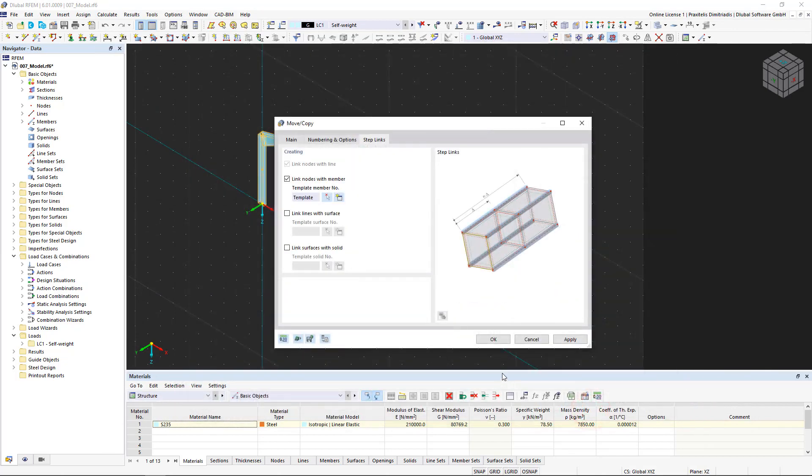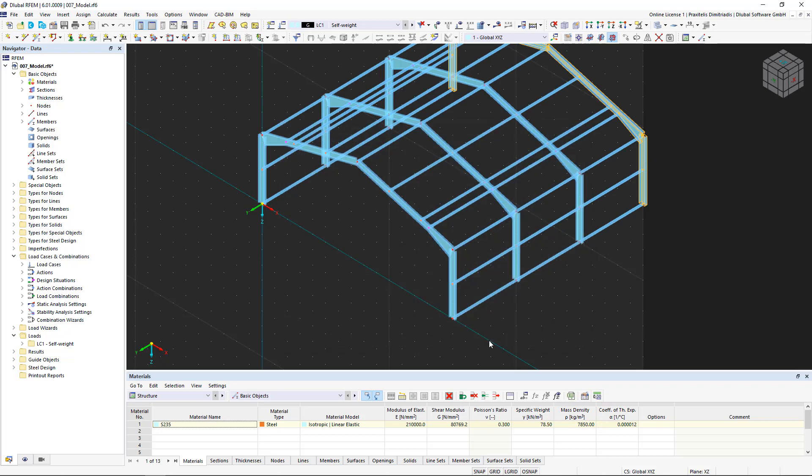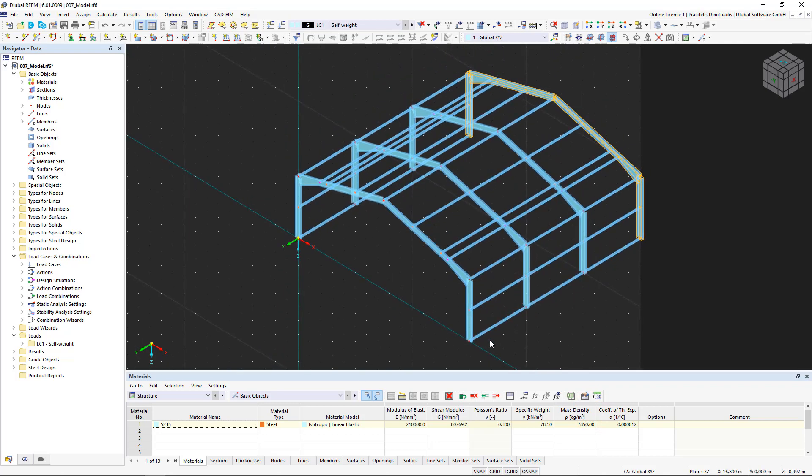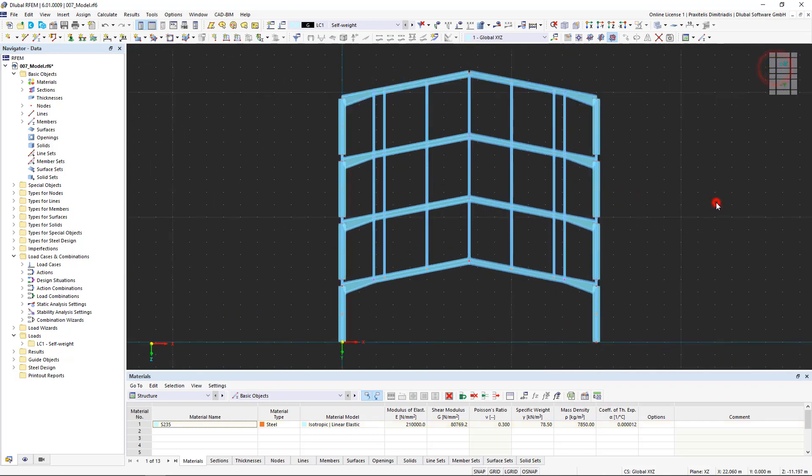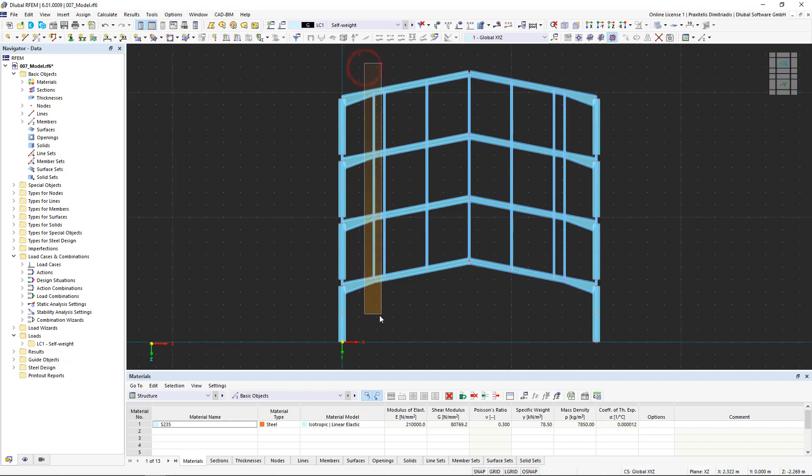The section is taken over and a 3D hall is created from a two-dimensional frame. The stiffening members at the start of the taper are superfluous, so we delete them. We can simply select them from left to right by holding down the control key on the keyboard, then using the delete key.